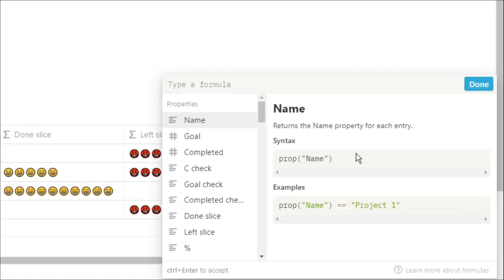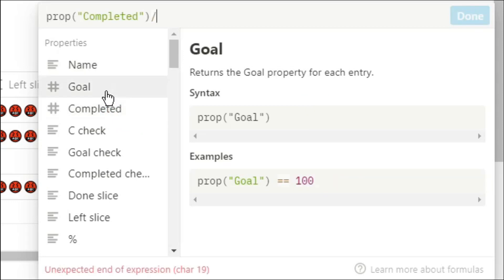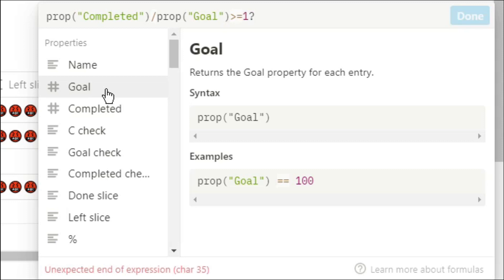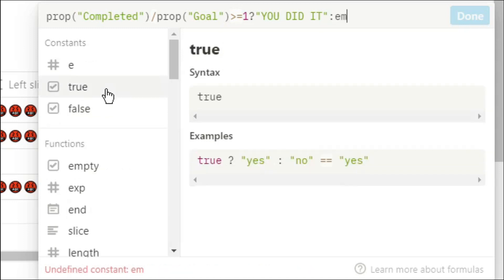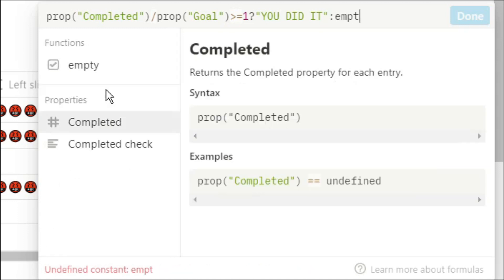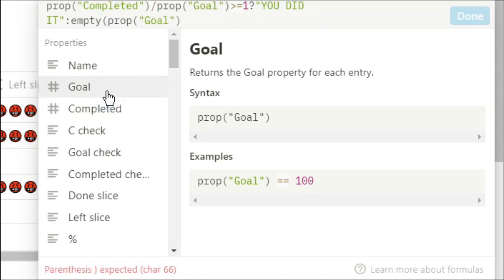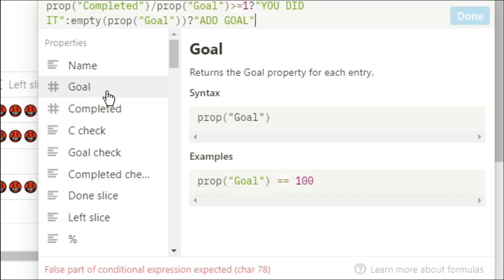So we're going to enter our first check, completed divided by goal is bigger than or equal to one. If it is then you did it. If not then I want to do the next check. So now I'm going to check if goal is empty. If the goal is empty then put add goal. If not then I want you to do another check.